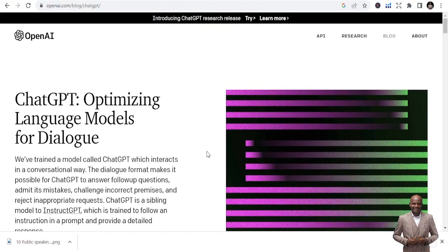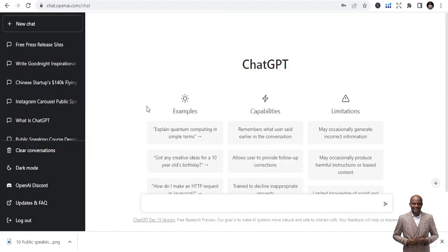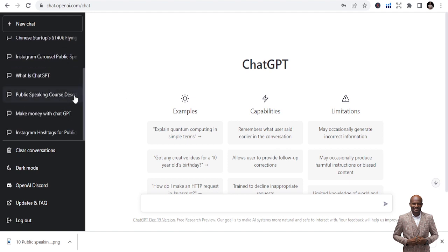This is where you start. You search for OpenAI.com on your browser and get to this point. Once you are here, click on 'Try ChatGPT.' It will give you the option to sign up or log in. If you log in, you come straight to the interface. If you are new, go back to my other videos to watch how to sign up.